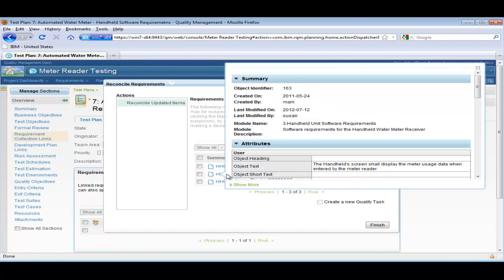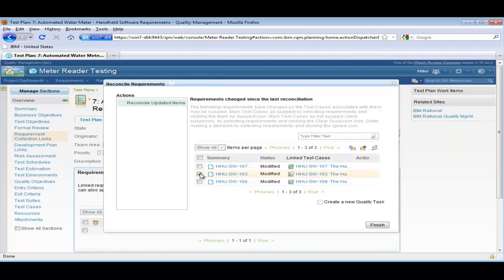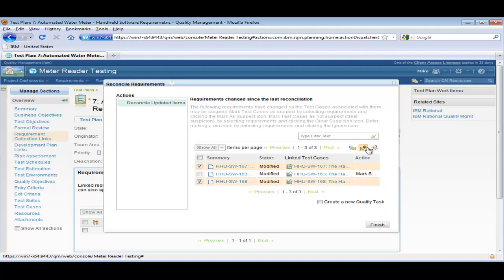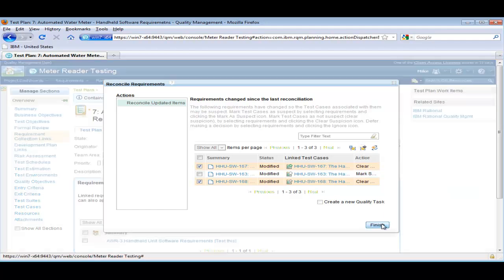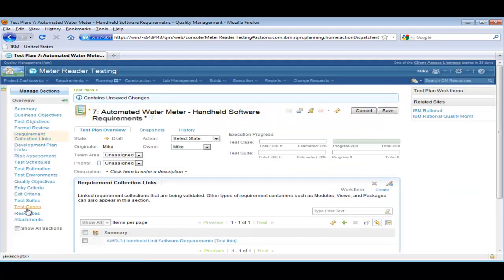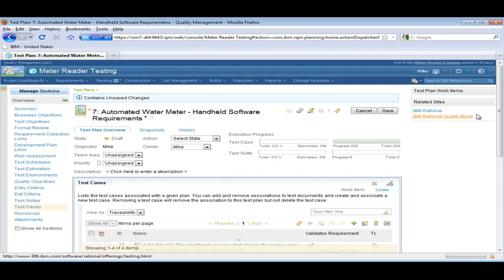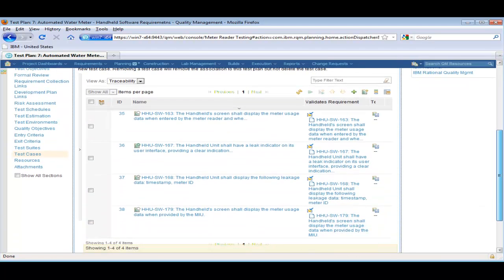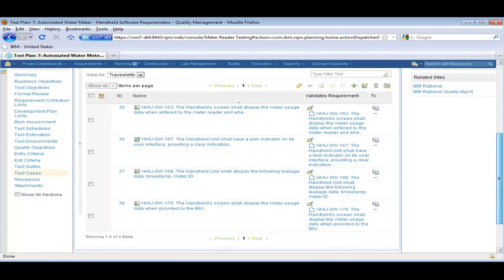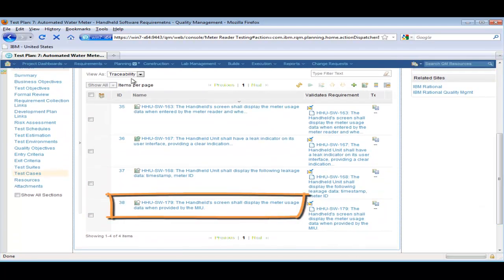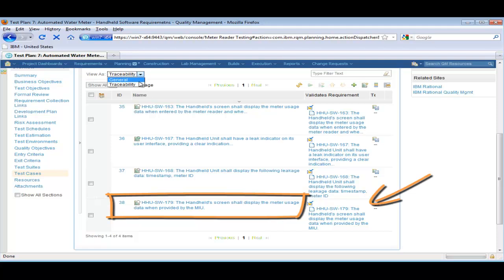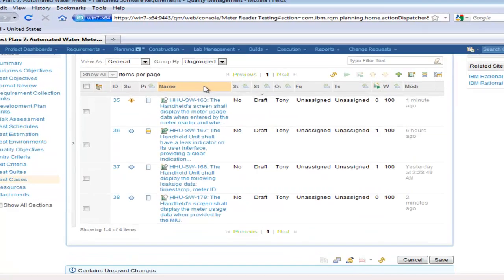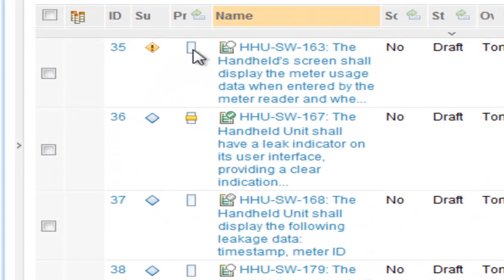In the next step, he sees three suspects. We assume that Mike investigated the history of each and is aware of what changed. He marks one requirement as suspect and clears the other two. In the test case section, we can see the new test case and the link to the requirement, as well as the suspicion.